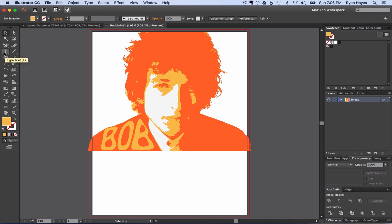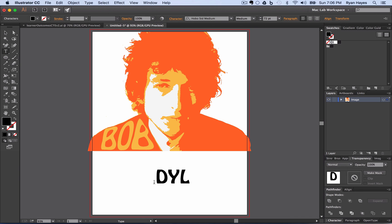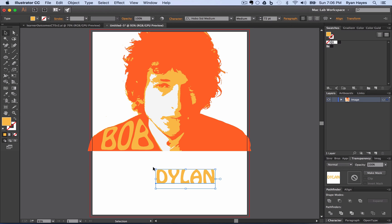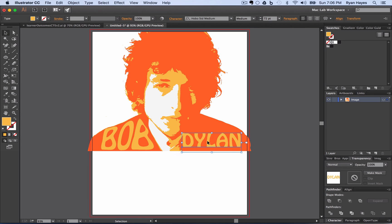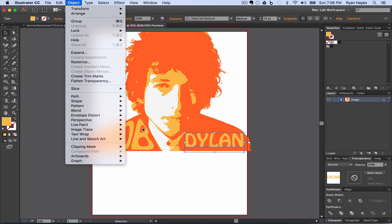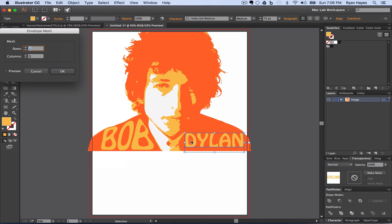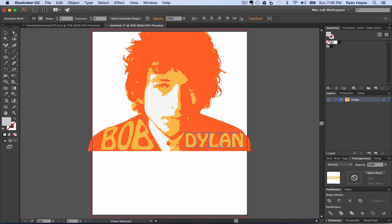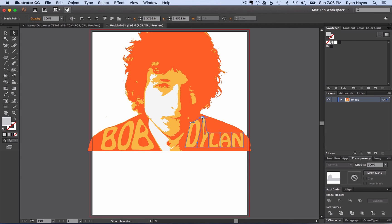Now I'm going to do the same thing with 'Dylan.' I type out Dylan, and before I mesh it I eyedrop that lighter orange color to make my life easier, then move it into place on his right shoulder. I go to Object > Envelope Distort > Make with Mesh — Dylan has five letters, so I set five columns. I take the white arrow and just kind of come through, double click, have fun, and make a cool, groovy 60s psychedelic poster art.